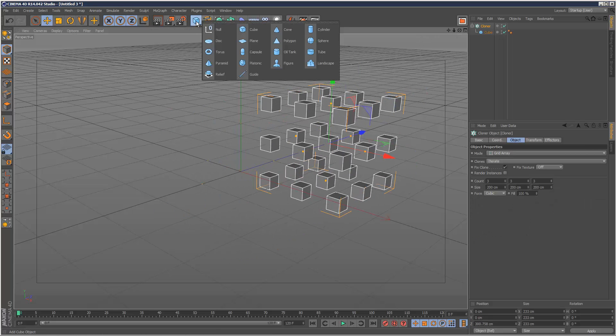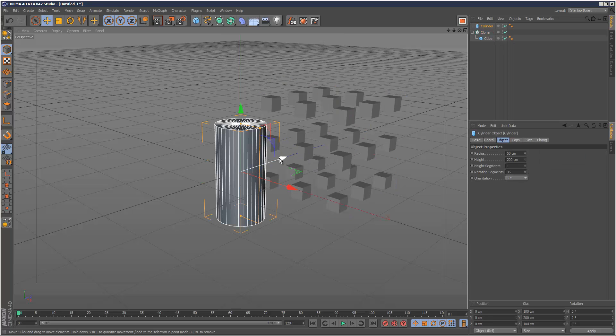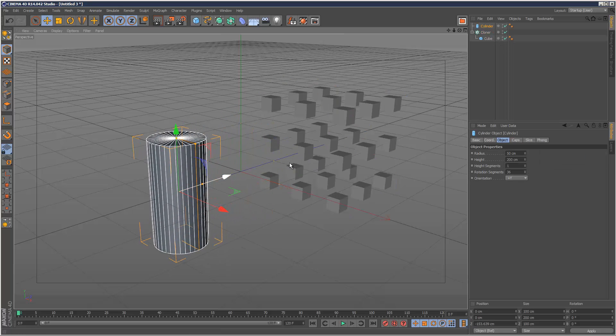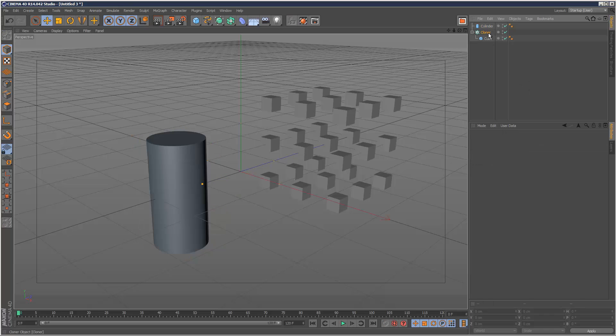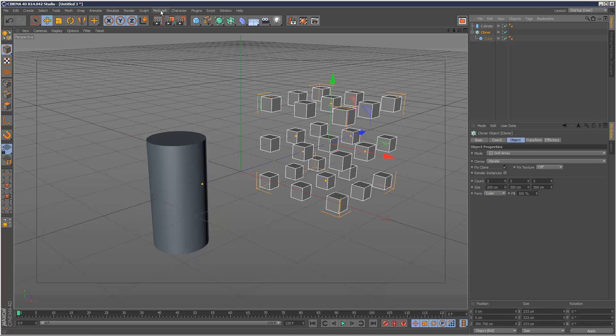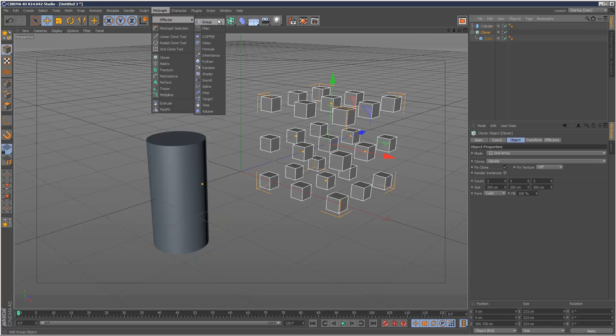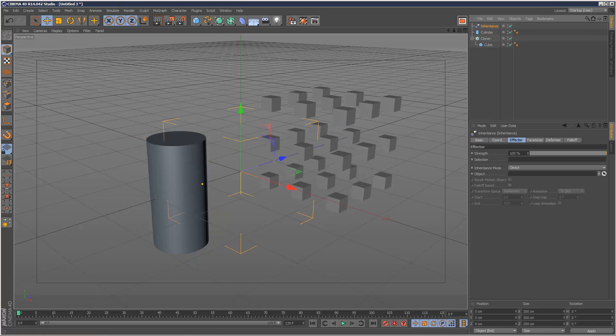Now I'm going to create a second object, maybe a cylinder. I'm going to click on my cloner and add an inheritance effector.